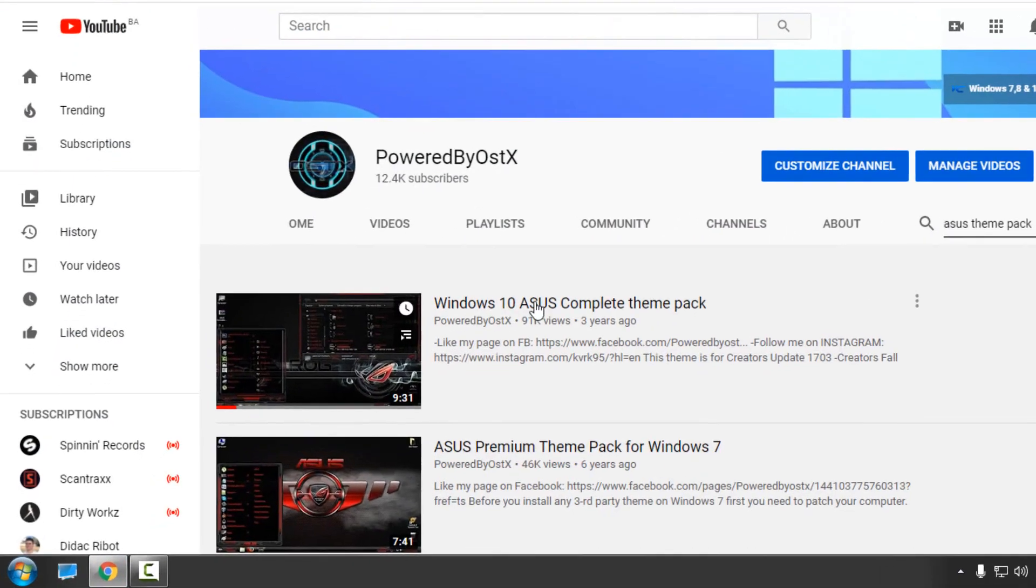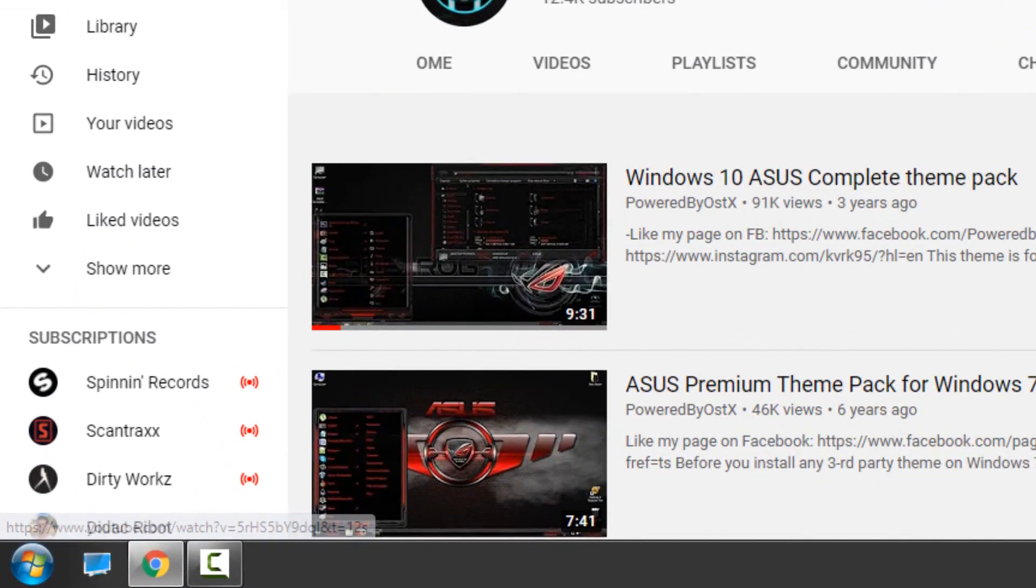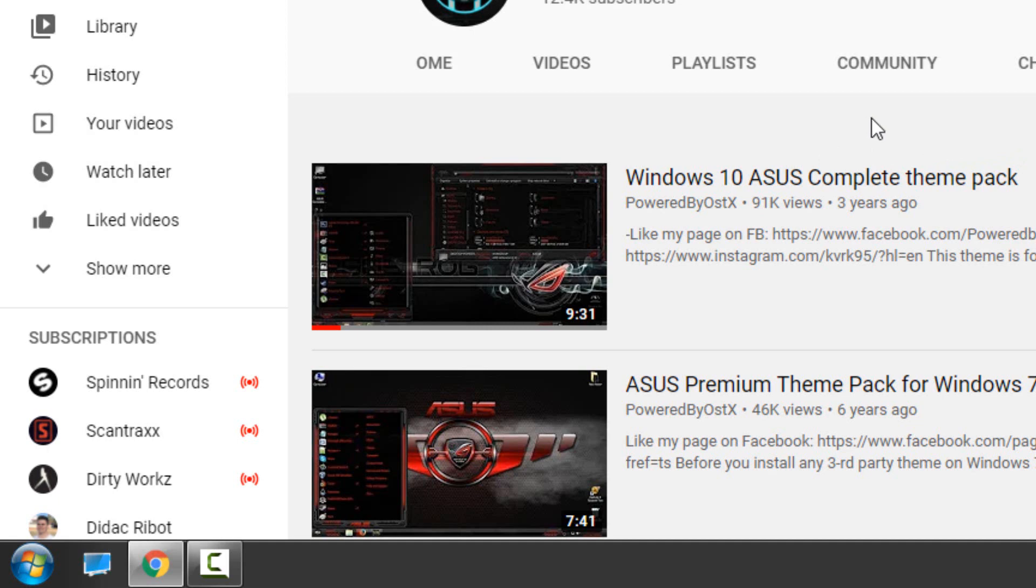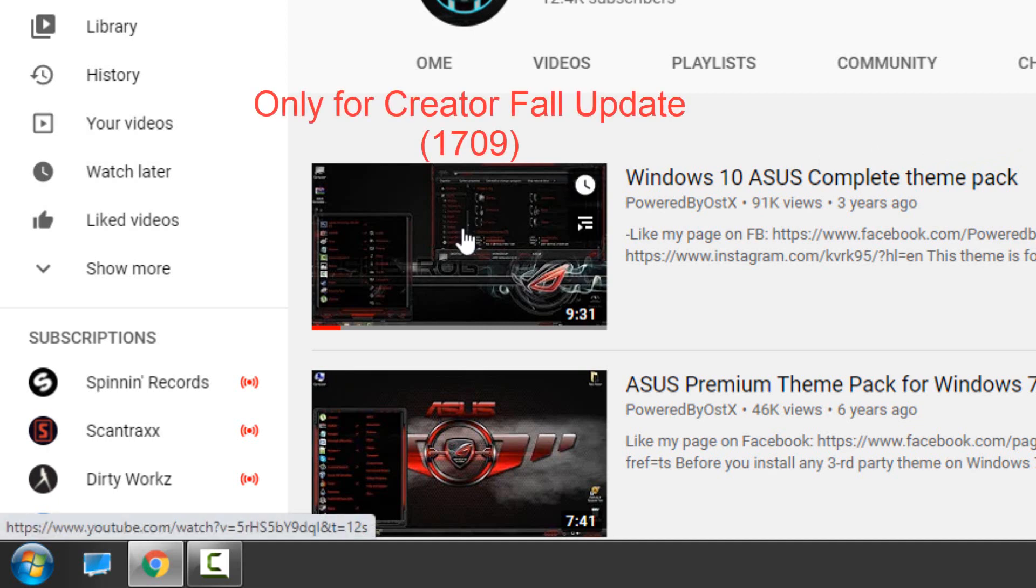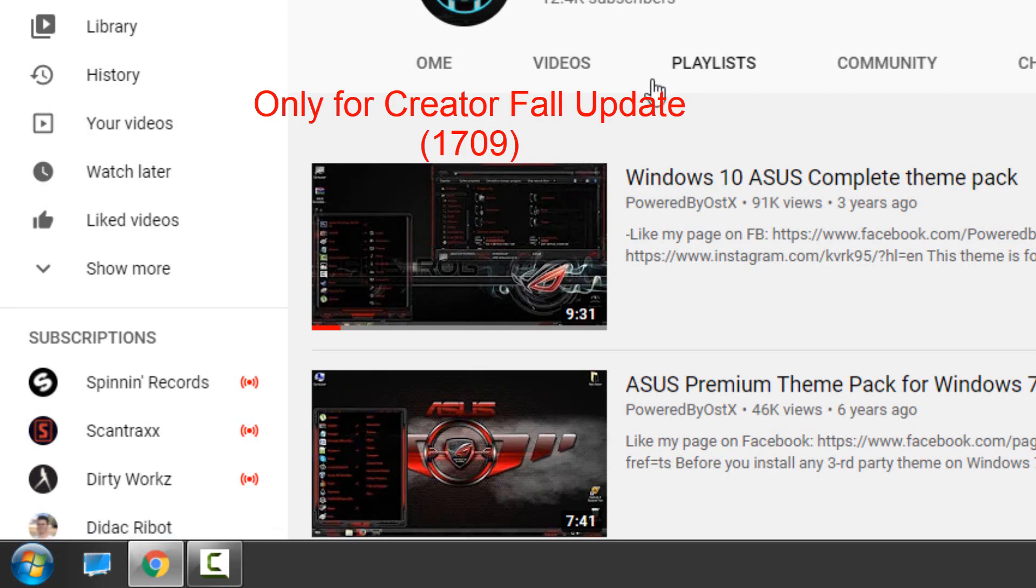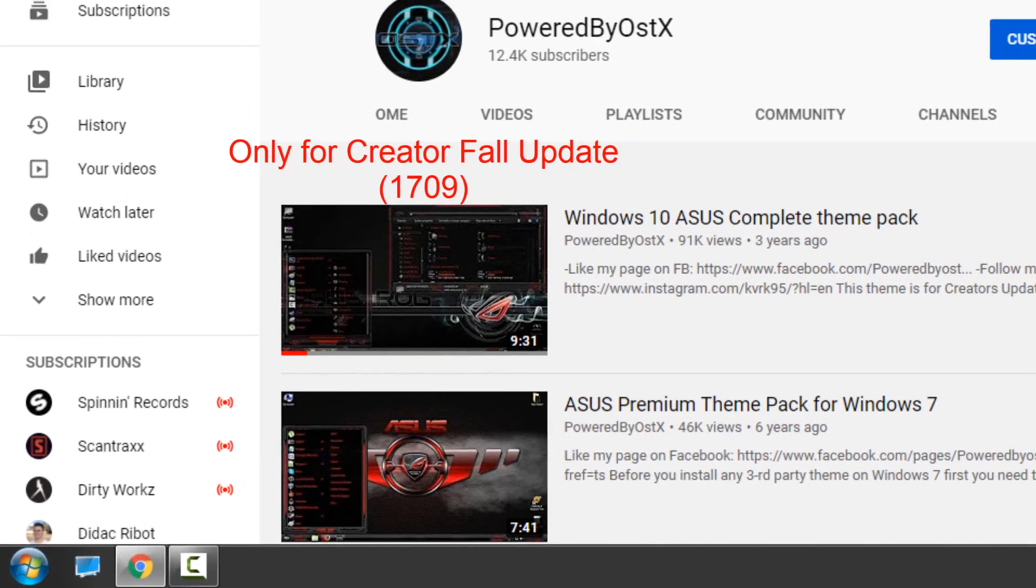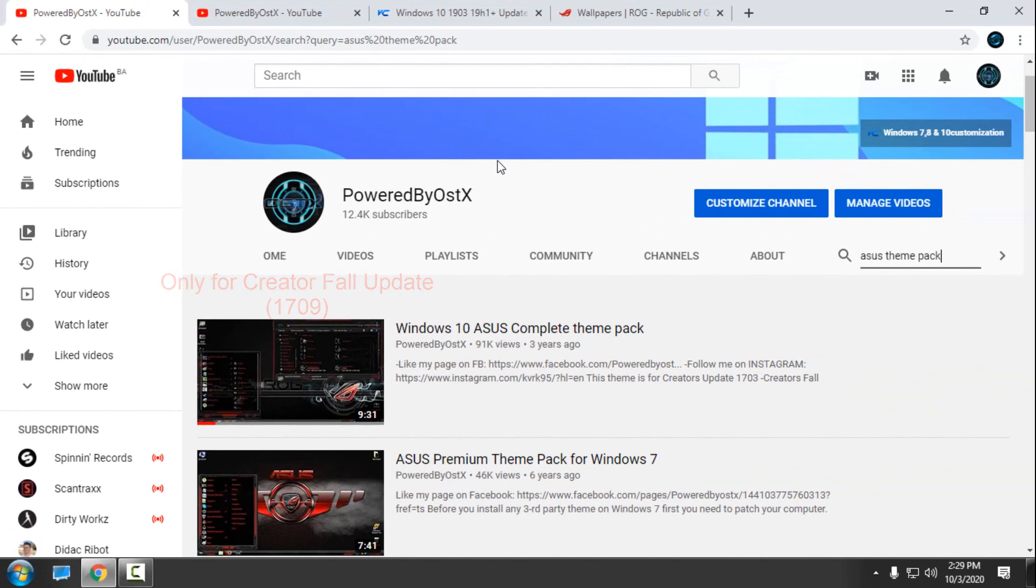I have made a video for this Asus theme pack, but this is only for Creators Update. So today I am going to show you for Windows 10 version 1903 up to 2004.